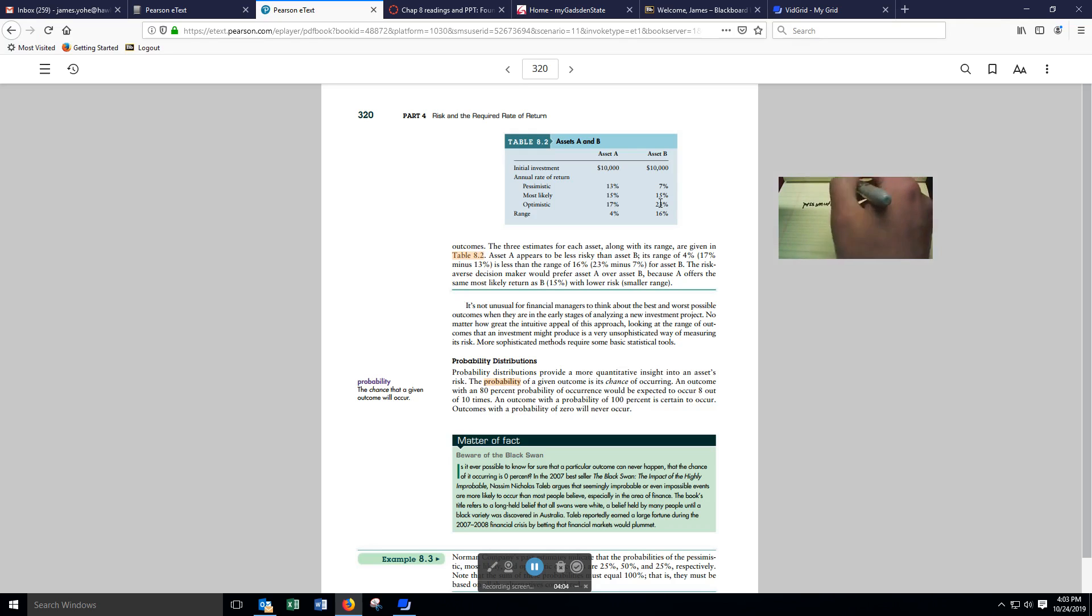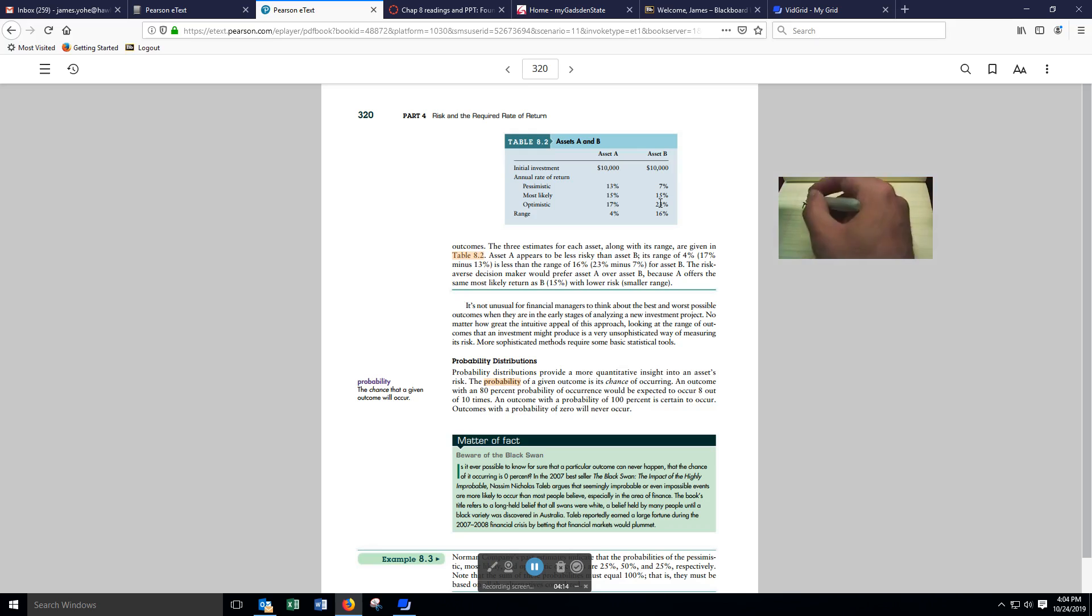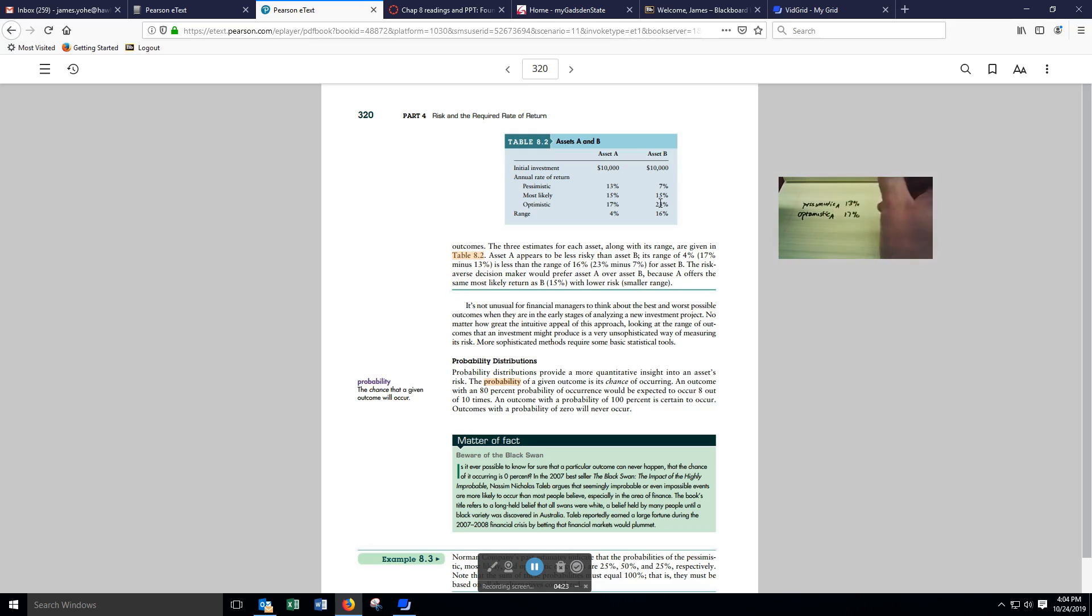You'd kill for that now. The most pessimistic or the worst case scenario is we expect to earn 13% on asset A. The most optimistic outcome for A is 17%.